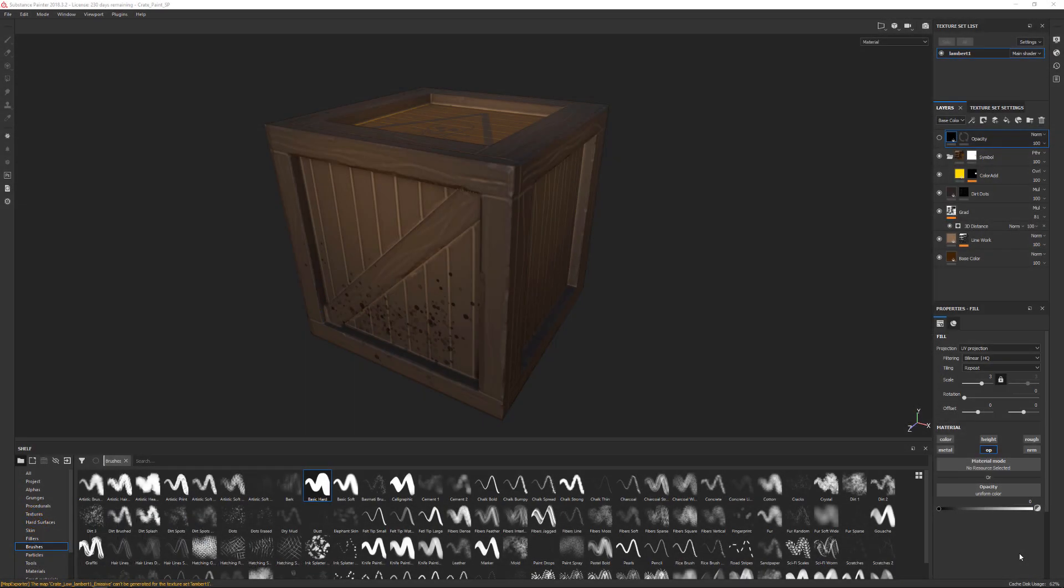In this video we're going to be taking a look at how we can take our texture maps that we've generated inside of Substance Painter and then export them out of the program, so that way we can get them into external programs like Maya, Unity, or the Unreal Engine.